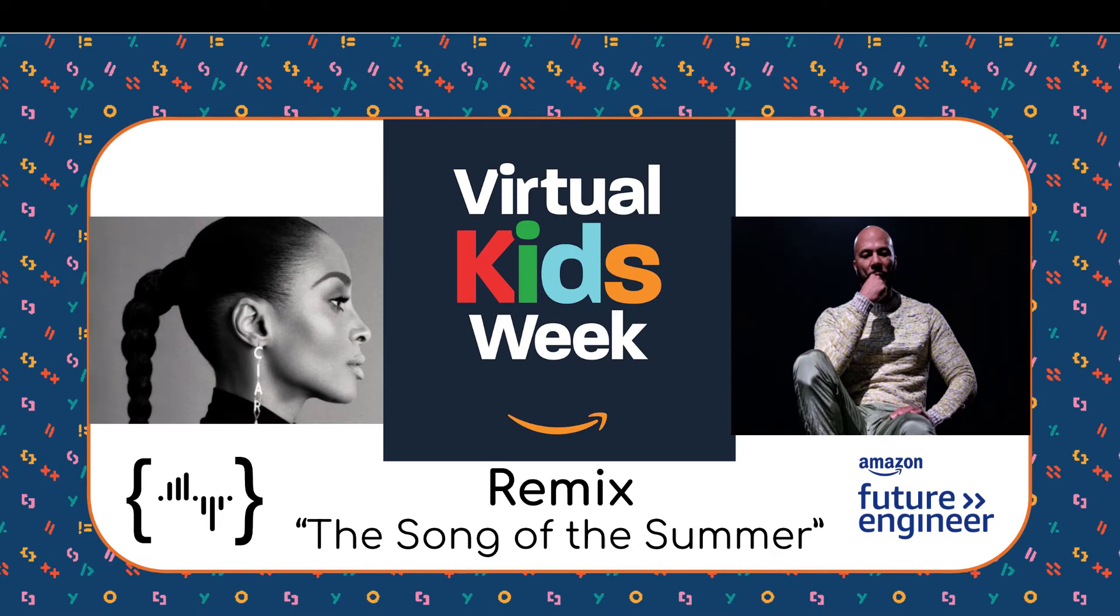Welcome to Virtual Kids Week. Amazon Future Engineer invites your child to become a coding DJ and create the song of the summer by remixing music using computer science.